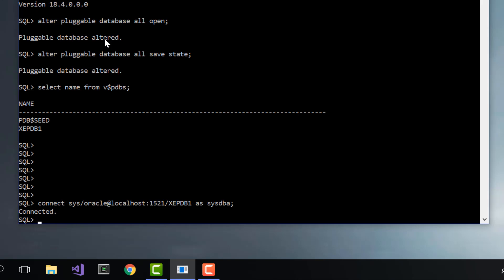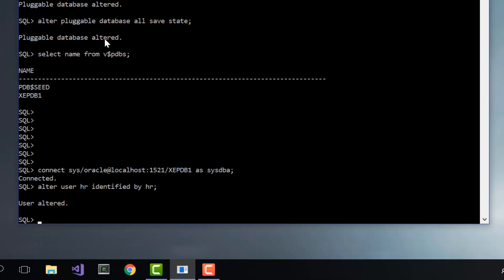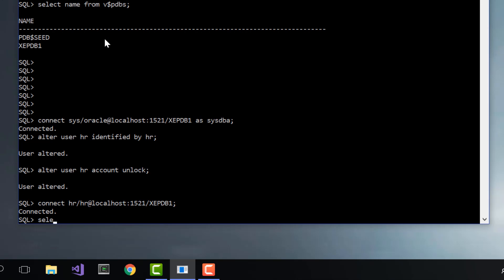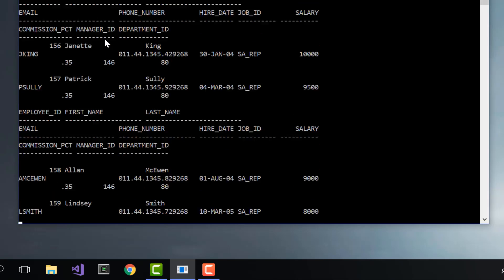This happens to contain the HR example schema, which might be useful to you. So let's go ahead and change the password on the HR user by saying alter user hr identified by password. The account is locked initially, so we'll unlock it with alter user hr account unlock. And now we'll connect to HR using the same connect string: connect hr slash password at localhost colon 1521 slash xcpdb1. And we'll do a select star from employees to show that it works — and it does.